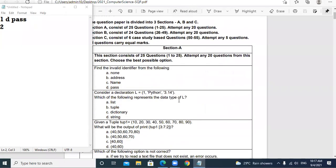Question 2: Consider a declaration L equal to [1, 'Python', 3.14]. Python is a string, 3.14 is a string. Which of the following represents the data type of L? It is a tuple — B option, tuple.